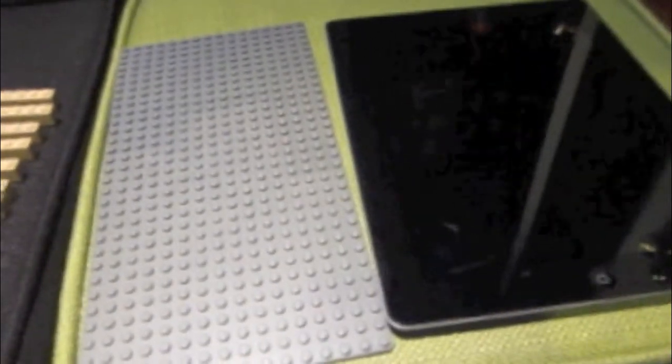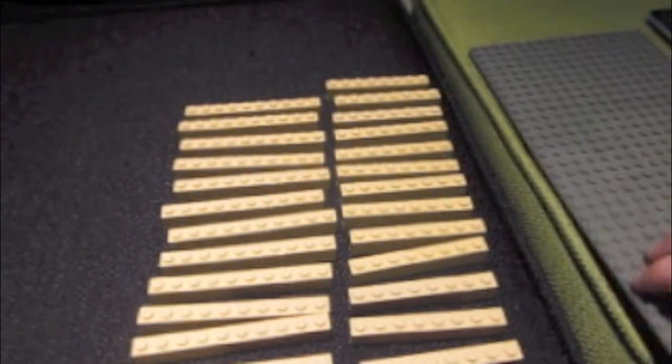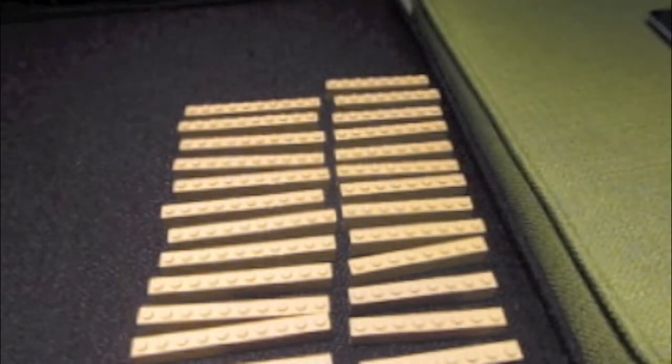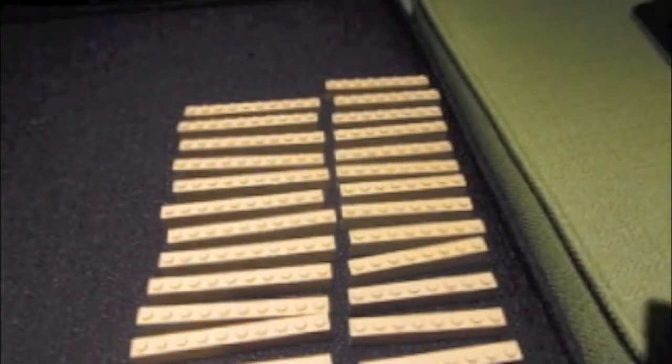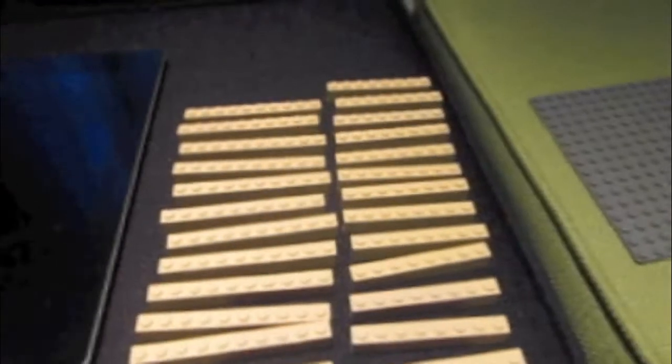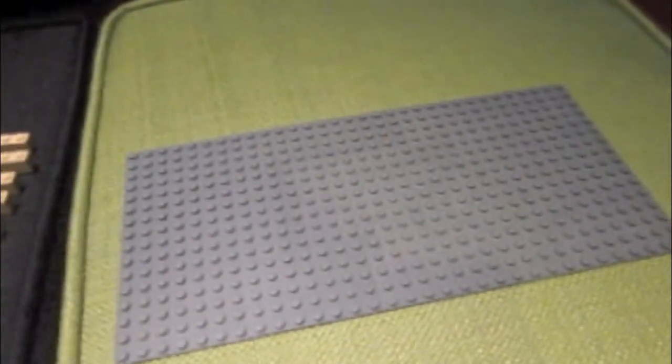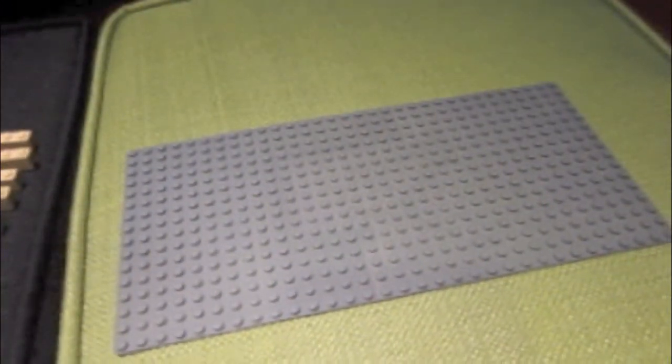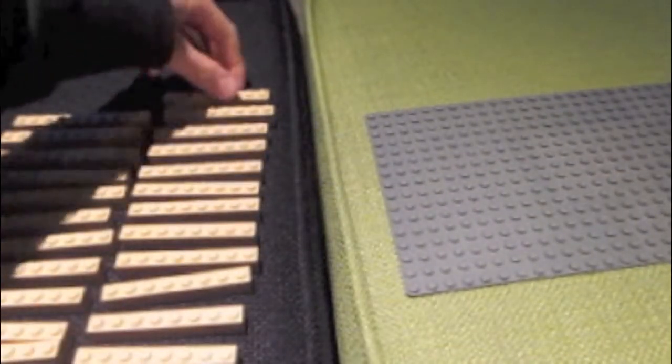So what you're going to do is take your base plate, and I'm going to move it here.